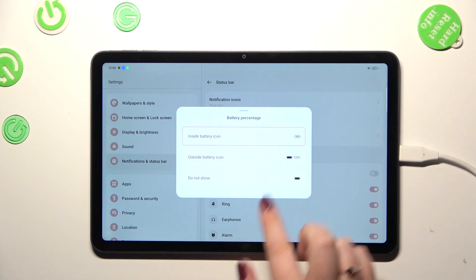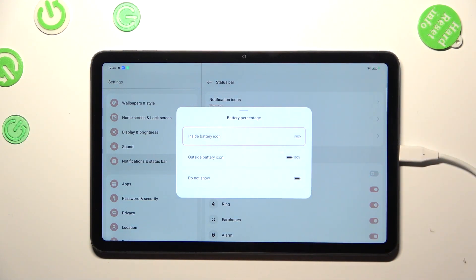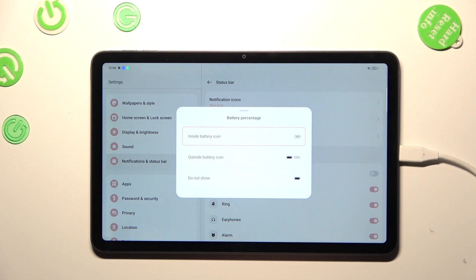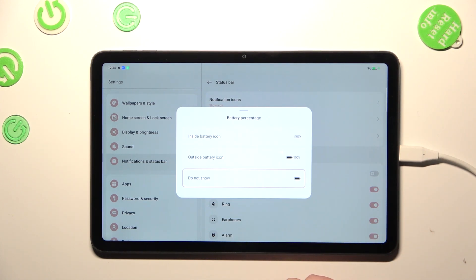You can pick it outside the battery icon or do not show the percentage at all, so probably you've got this option applied.